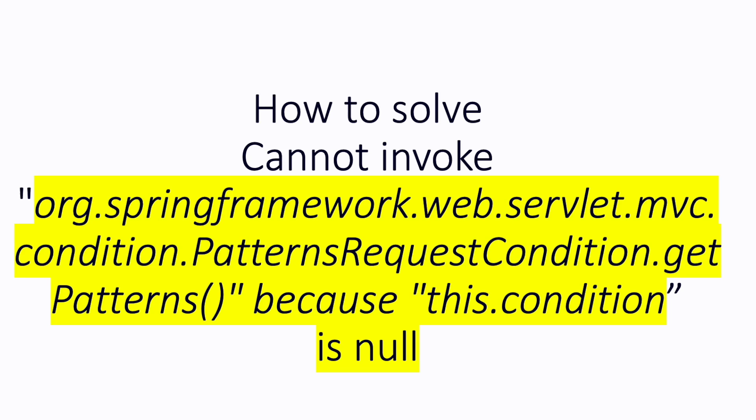Hello and welcome to this session. Today I want to show you how to solve this problem encountered when trying to integrate Swagger with my REST API in SpringBoot. Let me show you how to reproduce the issue and how to solve it.